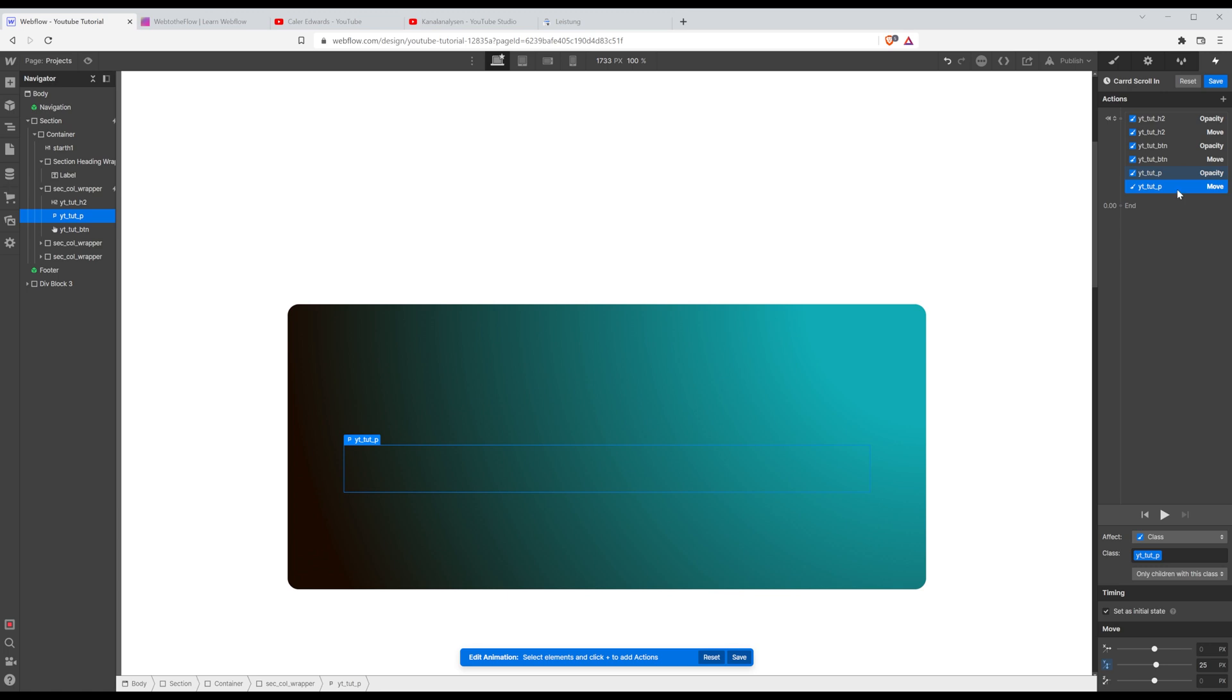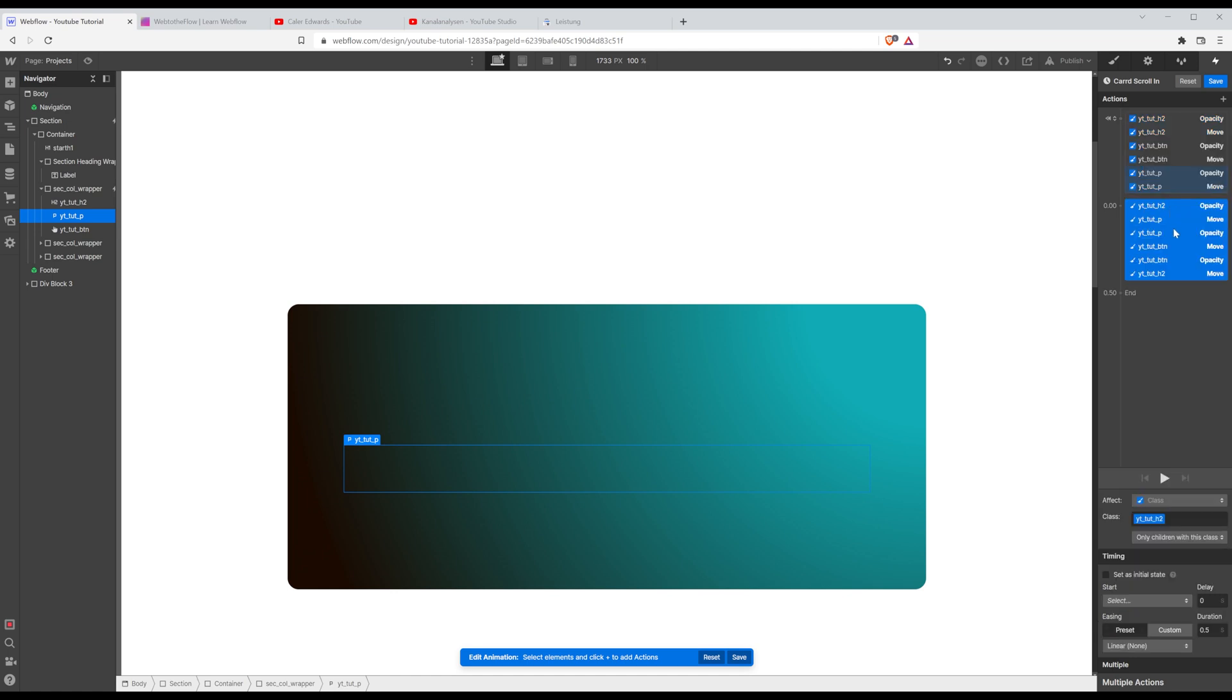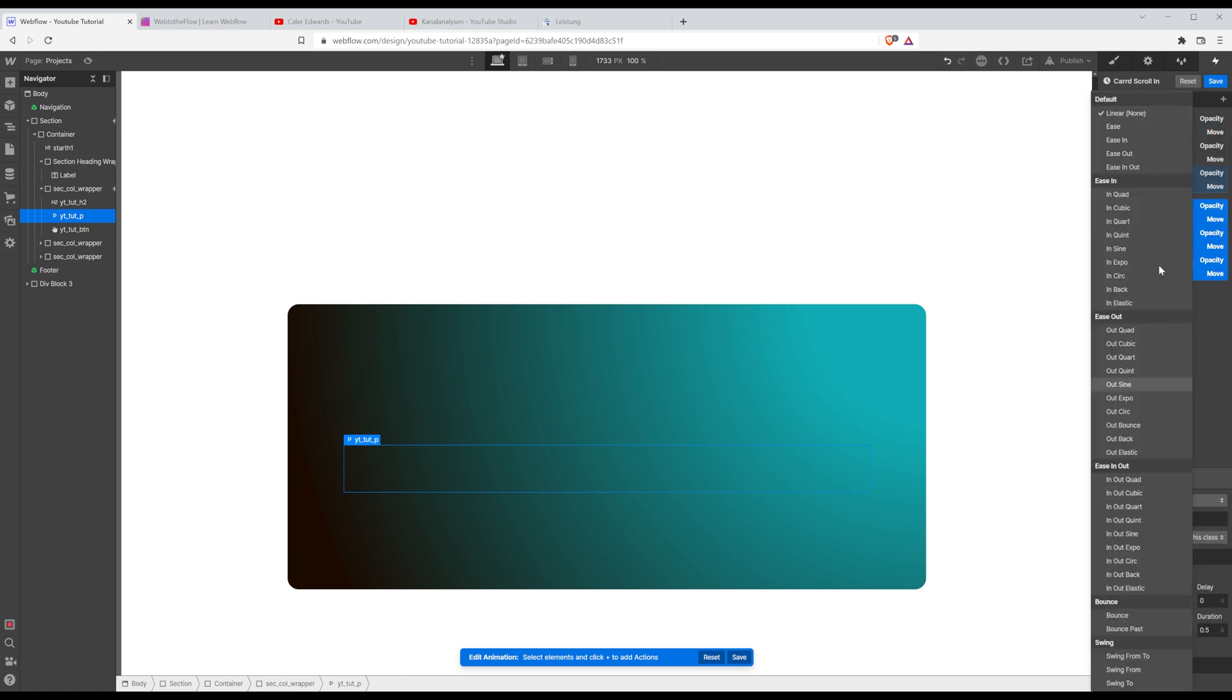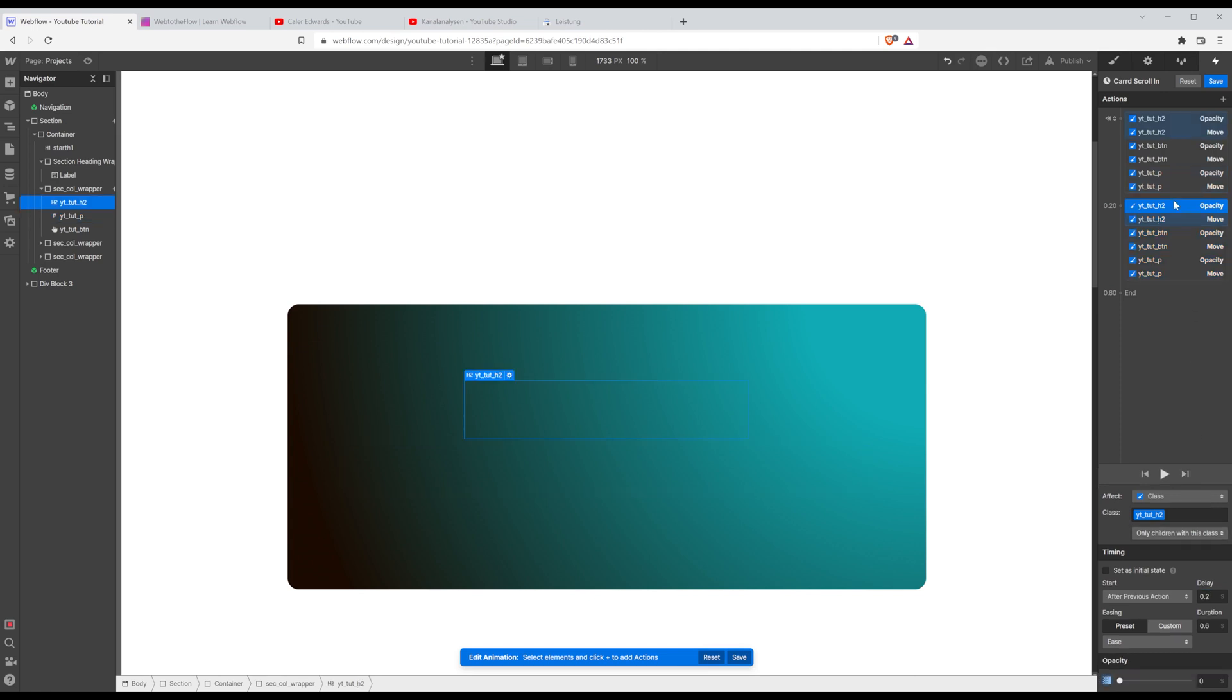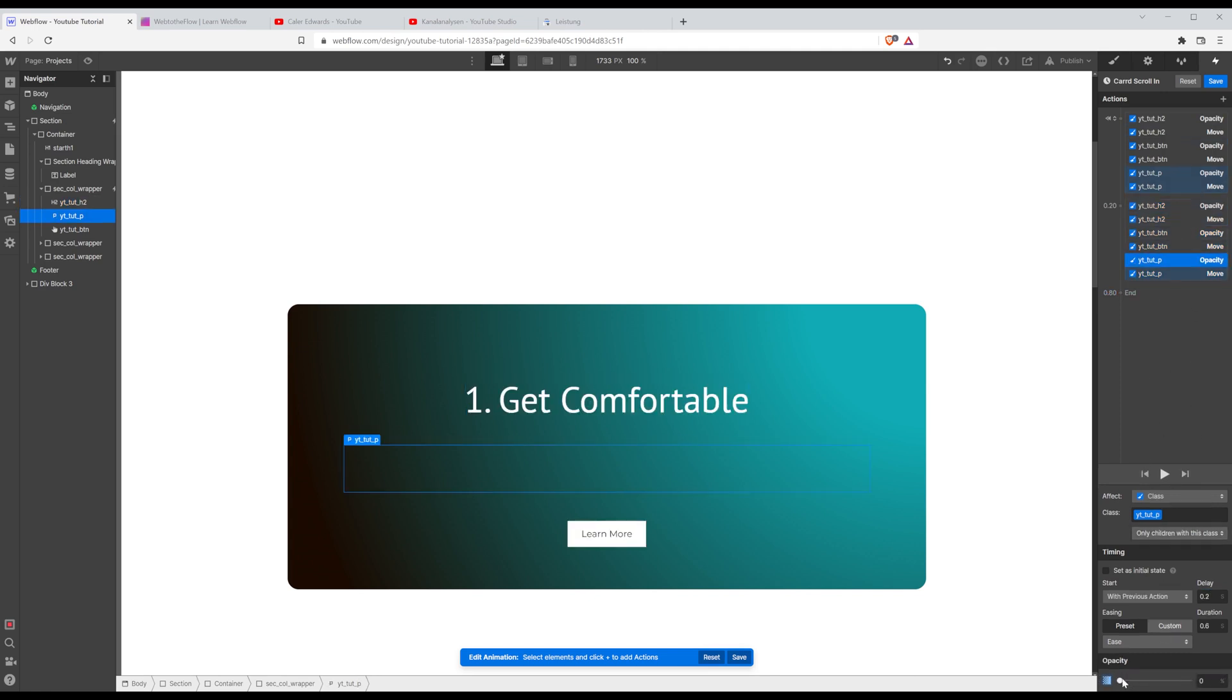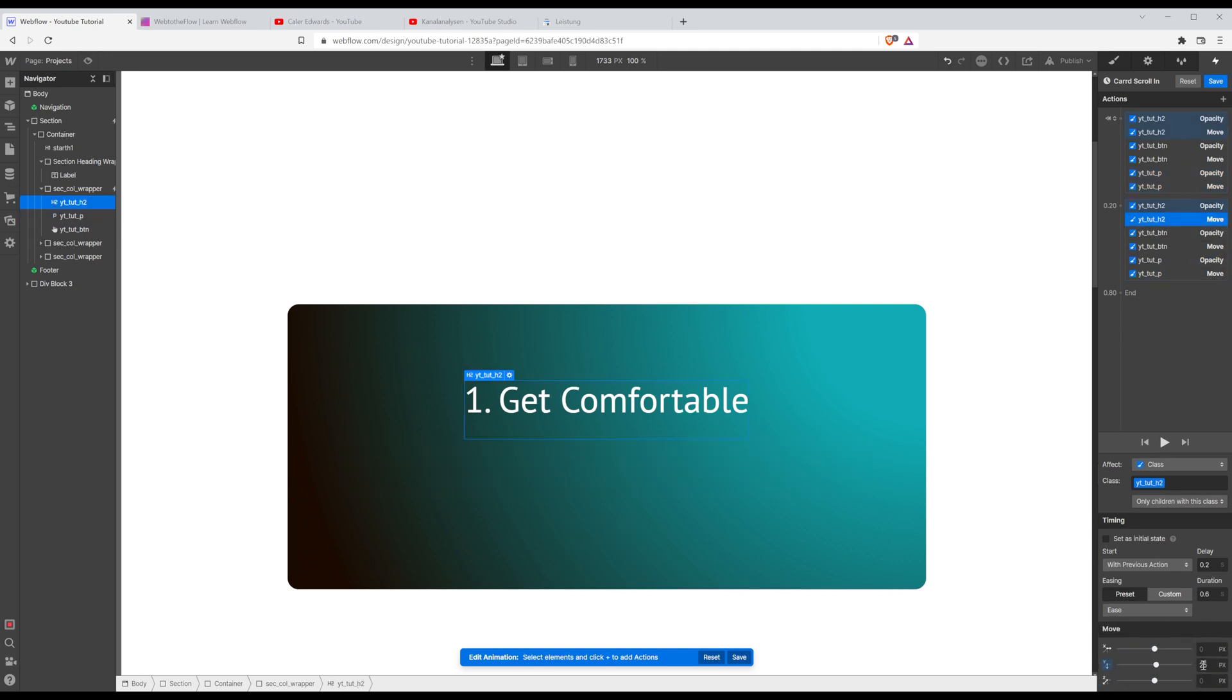So I want it to start 25 pixels below. Same for the button. So I'm going to select all of them and duplicate it. So now I'm going to choose an ease for the easing. Put it to 0.6, maybe a bit of delay, 0.2. And then I'm going to set the opacity of all of them to 100%.